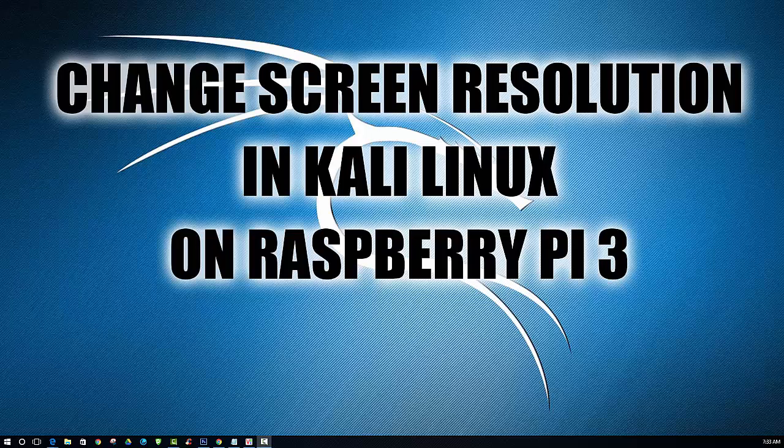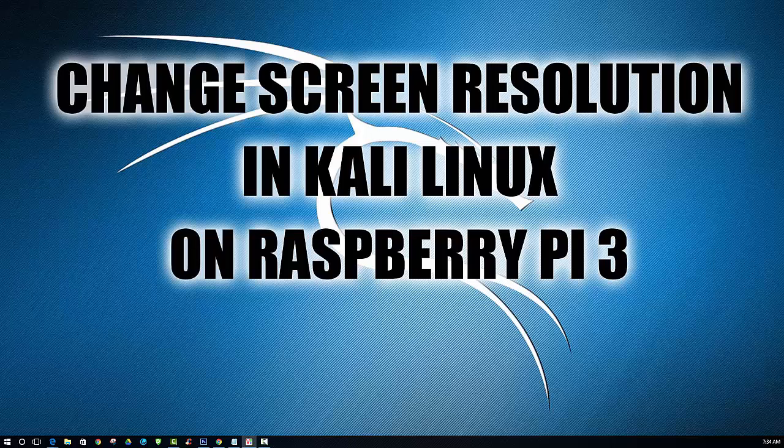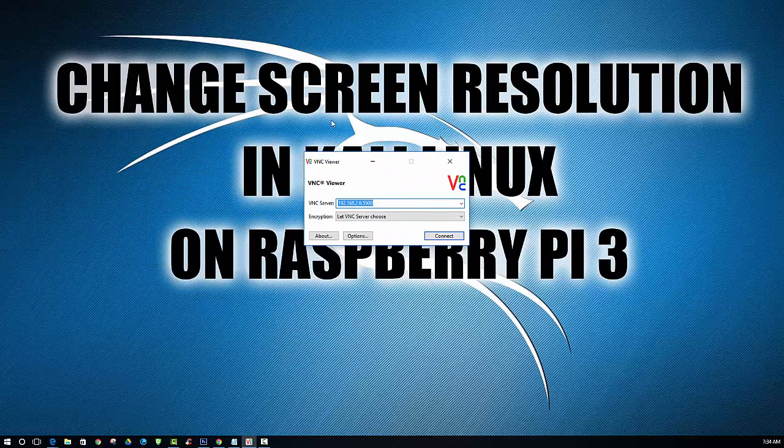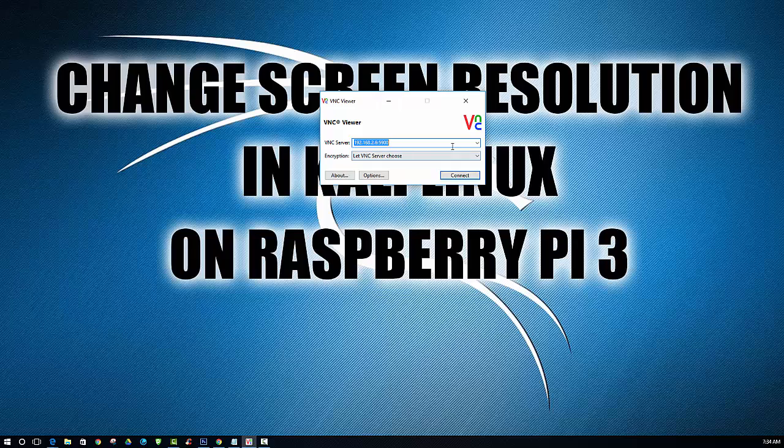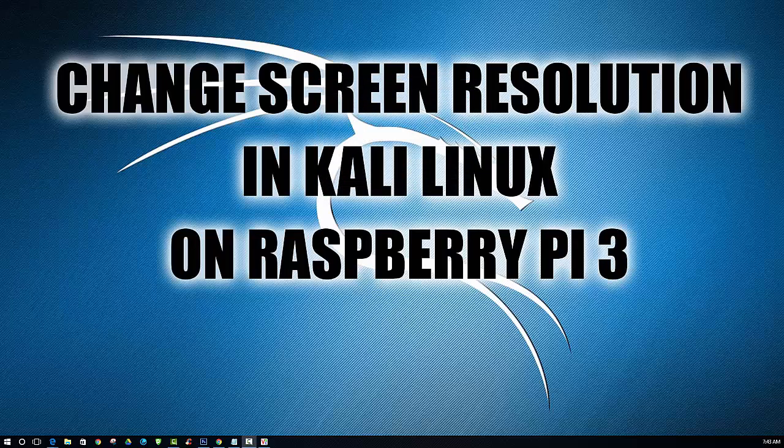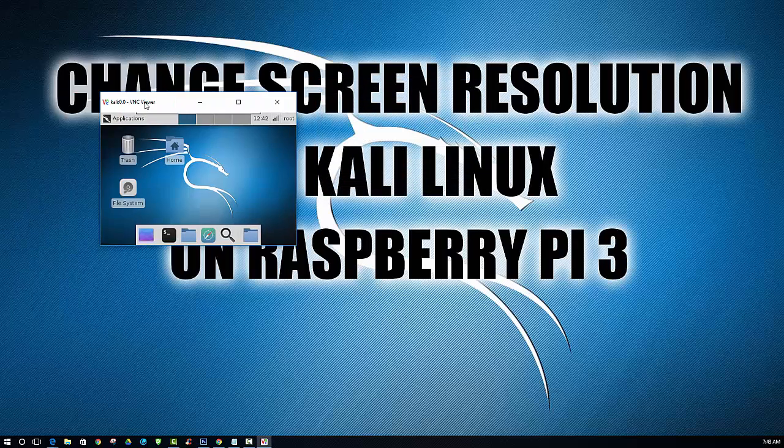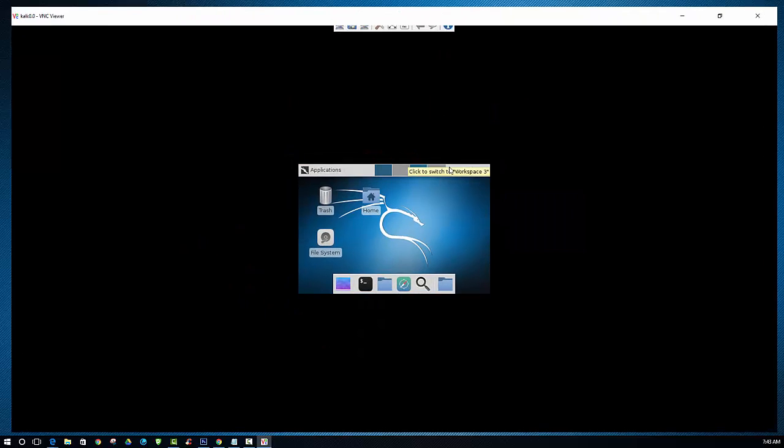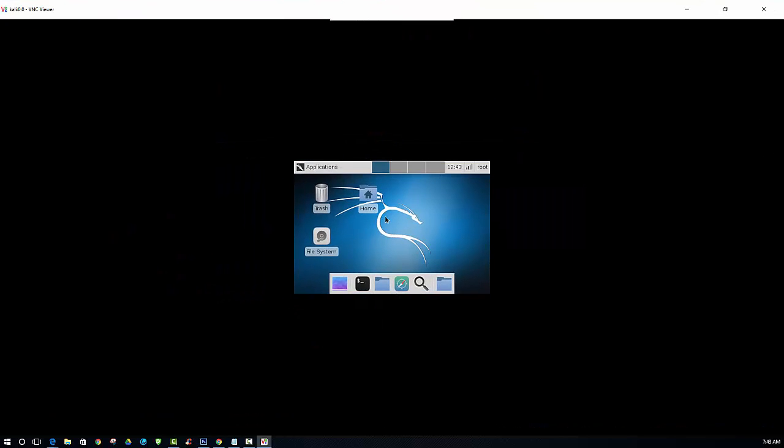So you should already have your Raspberry Pi set up to where you can access it remotely. If not, check out one of my other videos that will show you exactly how you can do that. So we will run VNC Viewer to connect. Alright, so I will first show you what the screen resolution looks like with a 3.5 inch attached LCD monitor.